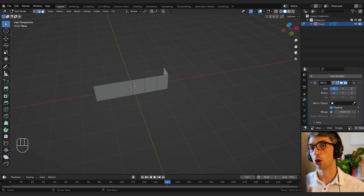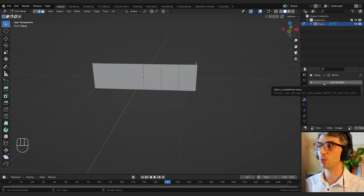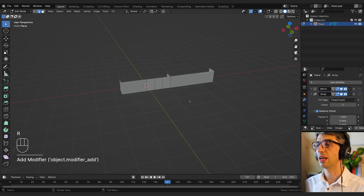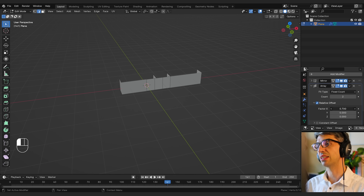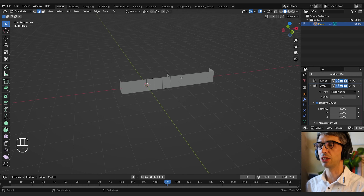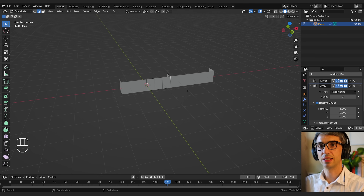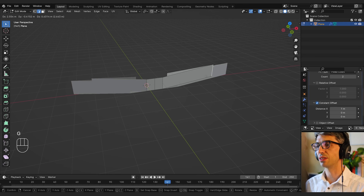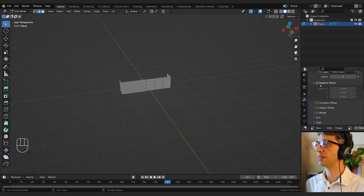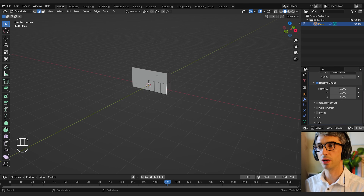I'm going to turn clipping on to make sure we don't have any overlap if vertices move off the center plane. Next we're going to add an Array modifier. By default it's set to a fixed count of two with relative offset of one. Relative offset means it offsets relative to the other parts of the mesh. Constant offset is a fixed set value. I'll set this to relative offset, make the X factor zero, and set Z to one — so it duplicates moving up one unit.